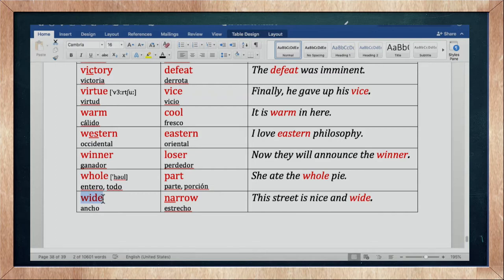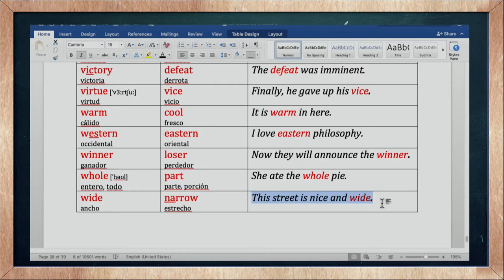Wide es ancho, y narrow es estrecho. En las tallas de zapatos, 8W significa ancho. This street is nice and wide — esta calle es bonita y amplia.